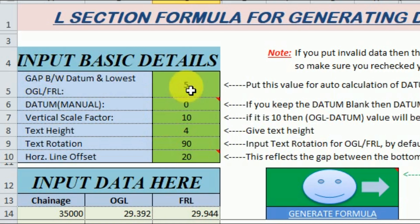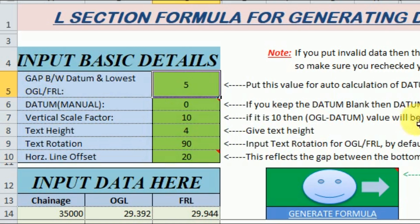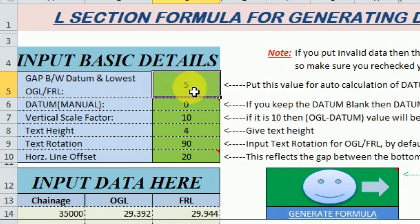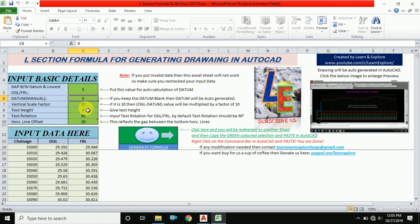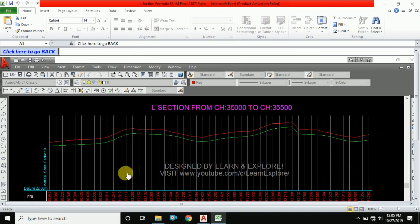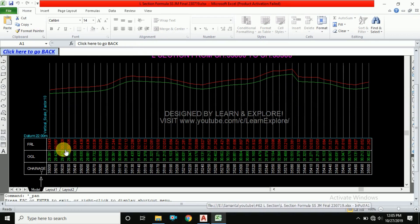You can see I have shown gap between datum and lowest OGL or FRL, that is 5. Datum manual means - in long section, normally a datum is mandatory because our value of OGL and FRL may be higher.